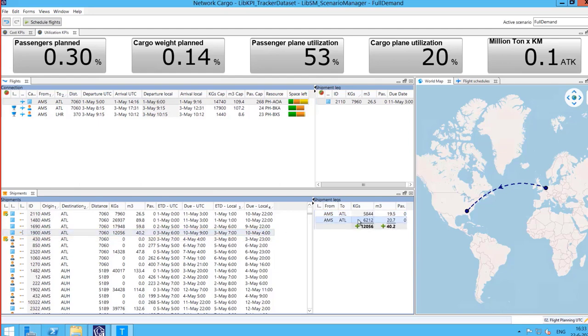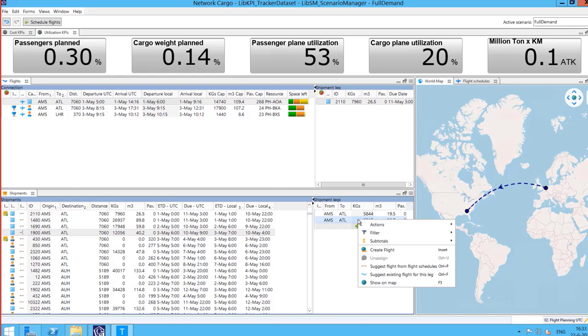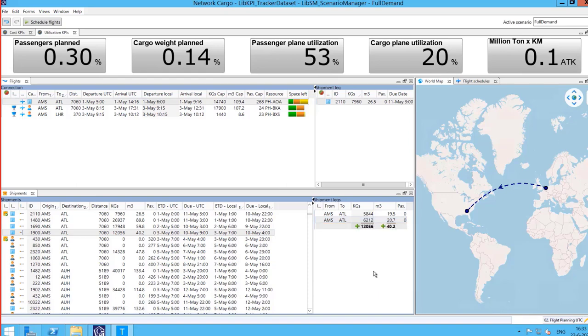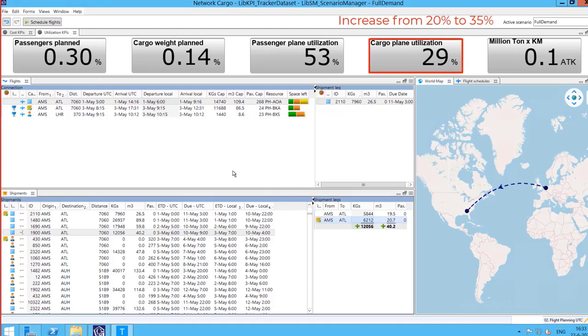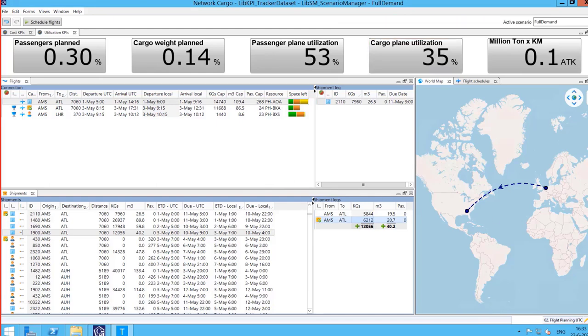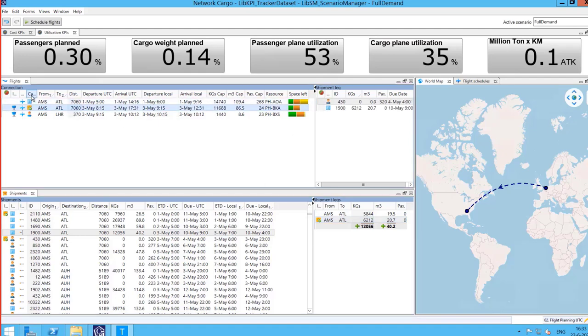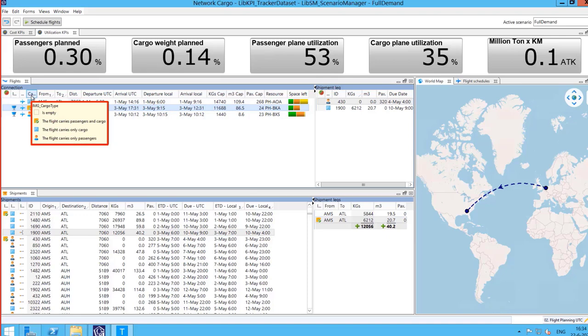As the utilization is still not ideal, planners need to find flights for the shipments. By clicking on suggest existing flights for the shipment leg, planners can have a list with all the possible flights which would fit the shipment in them. The planner can then decide which one is the best for his plan. We can see how the flight now carries passengers and cargo.